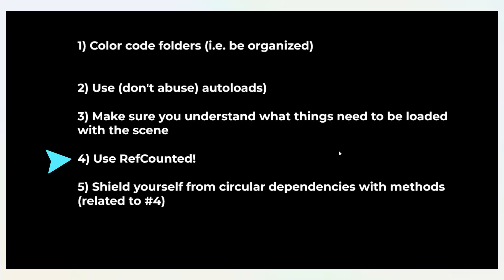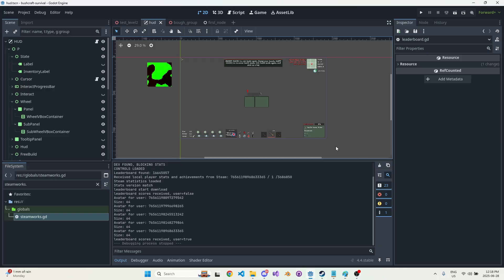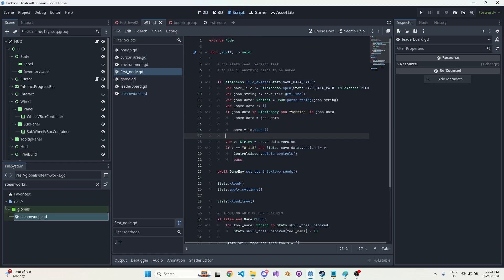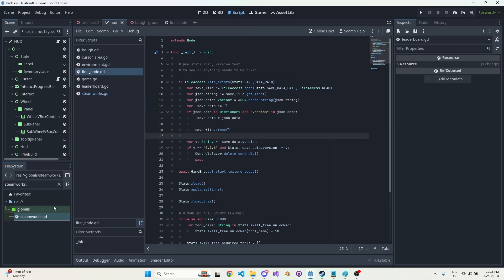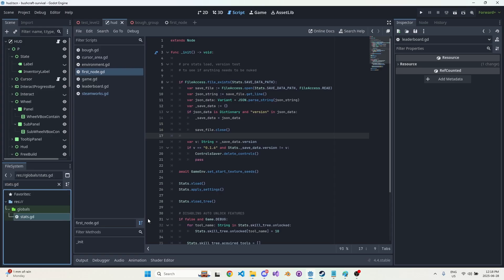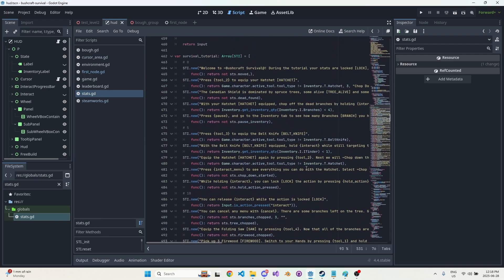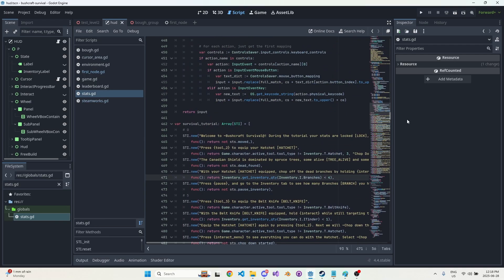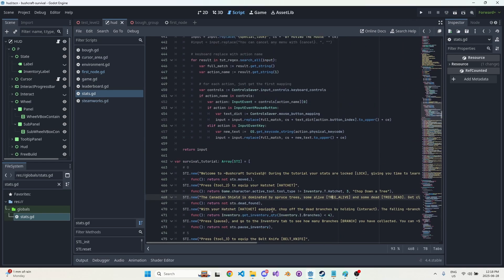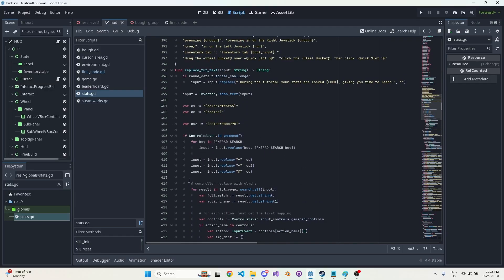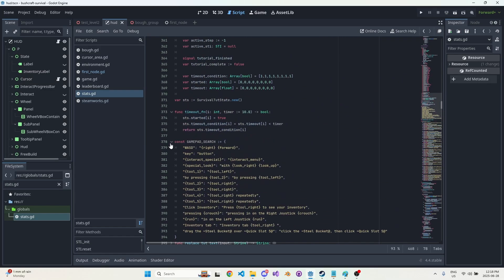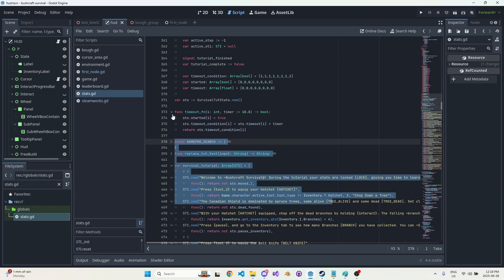Point number four: use RefCounted. RefCounted are pretty lightweight objects. They're not as light as a struct would be in C or C++, but they're pretty lightweight and you don't have to manage that memory manually. So I will show you an example of where I use it and how it can be used. So maybe this is not the best example, but it's not a horrible example. Let me try to minimize some code here so we can see what we're looking at.